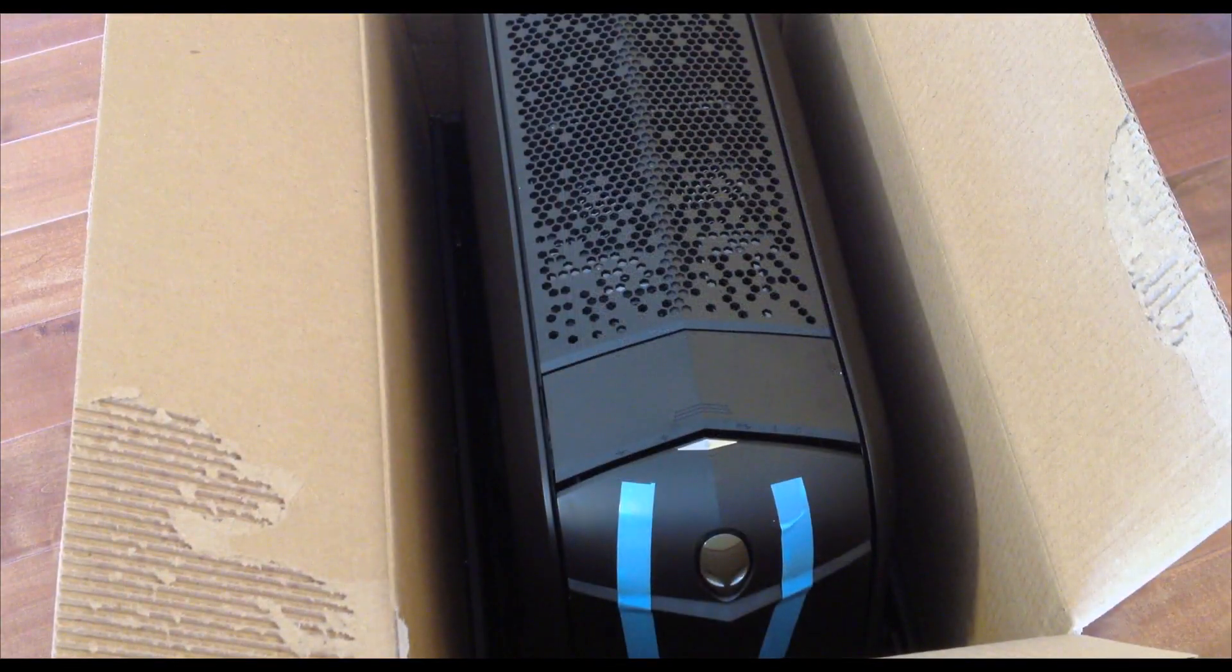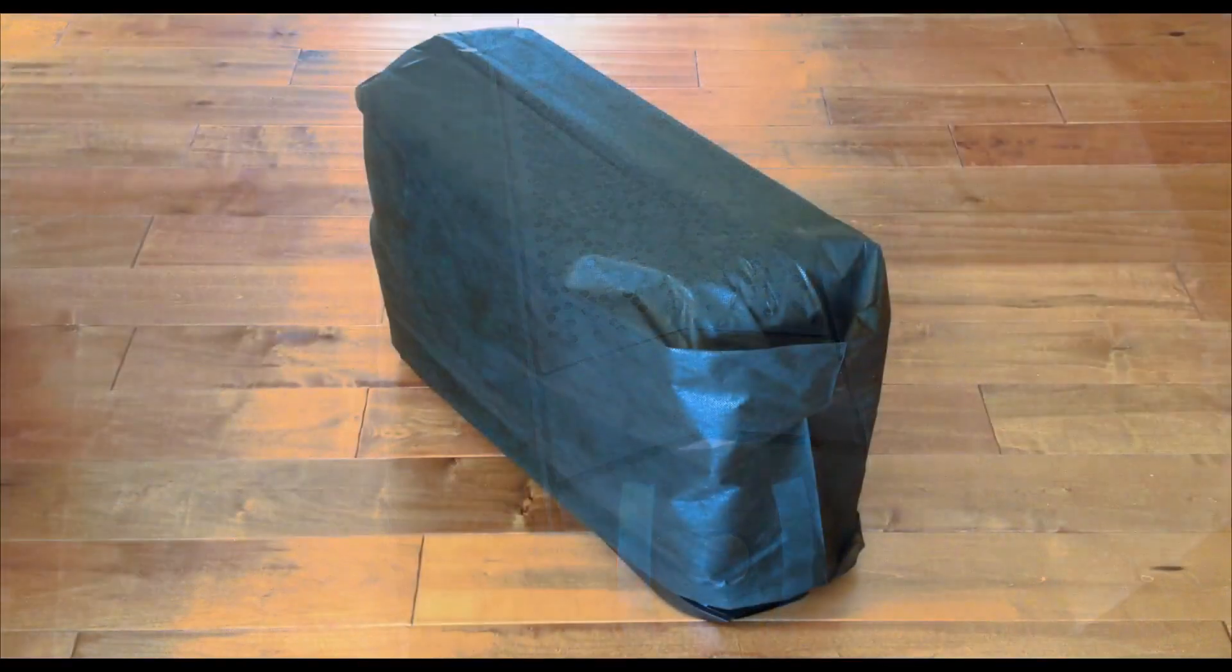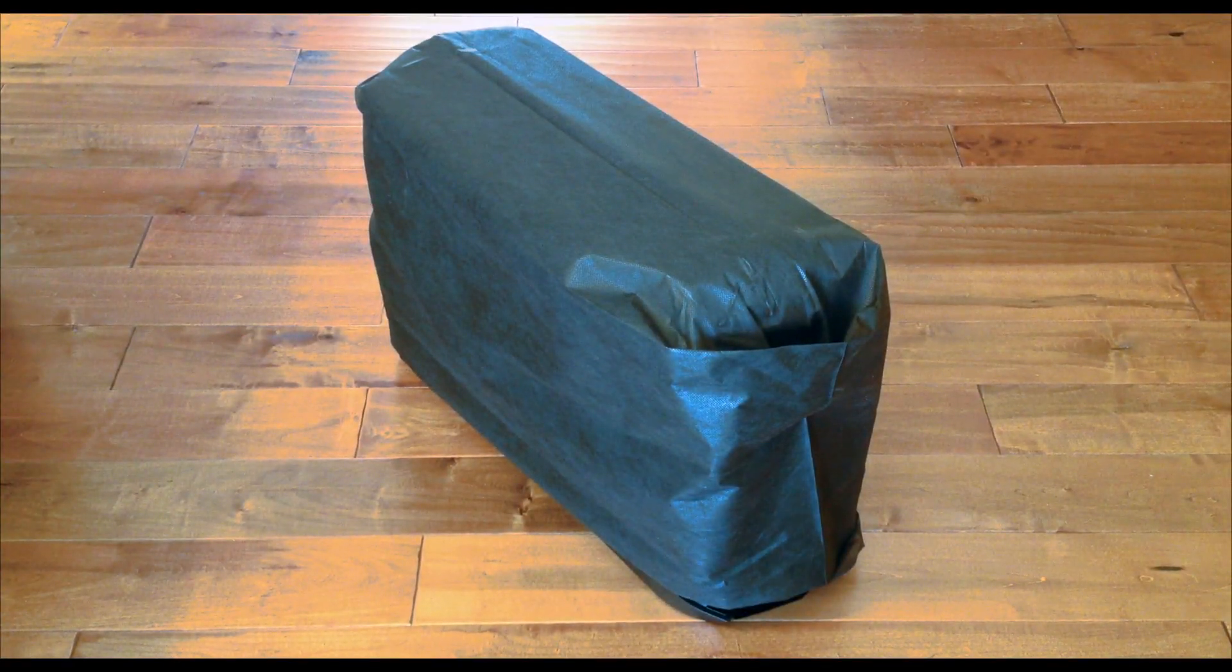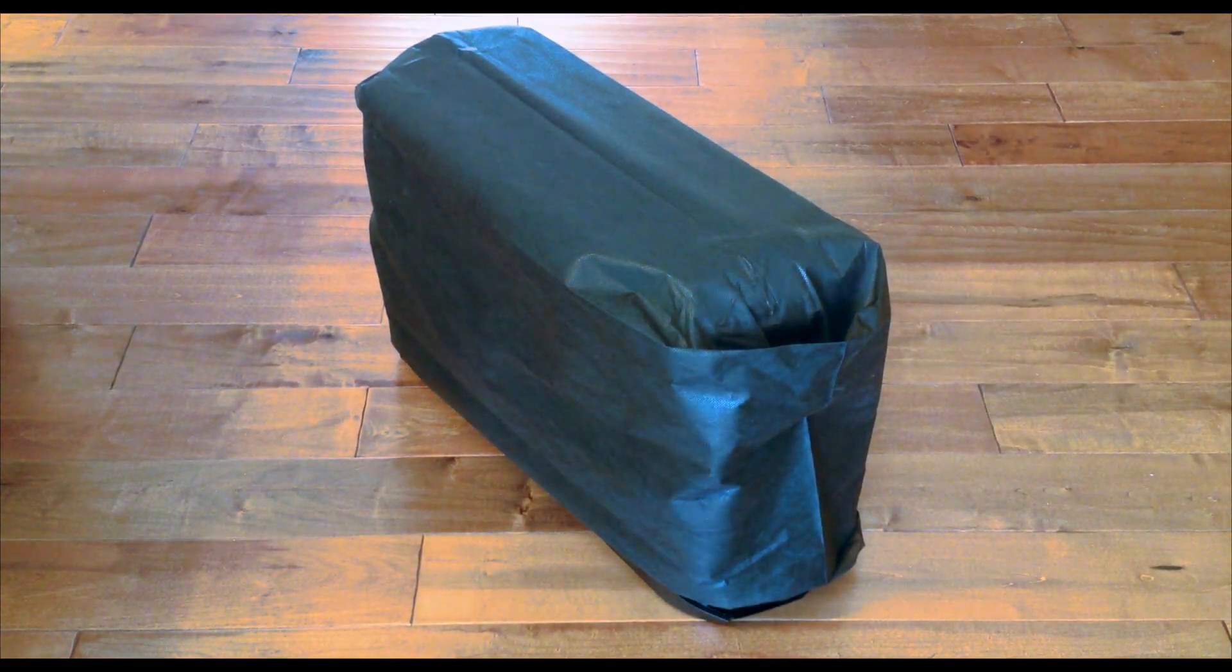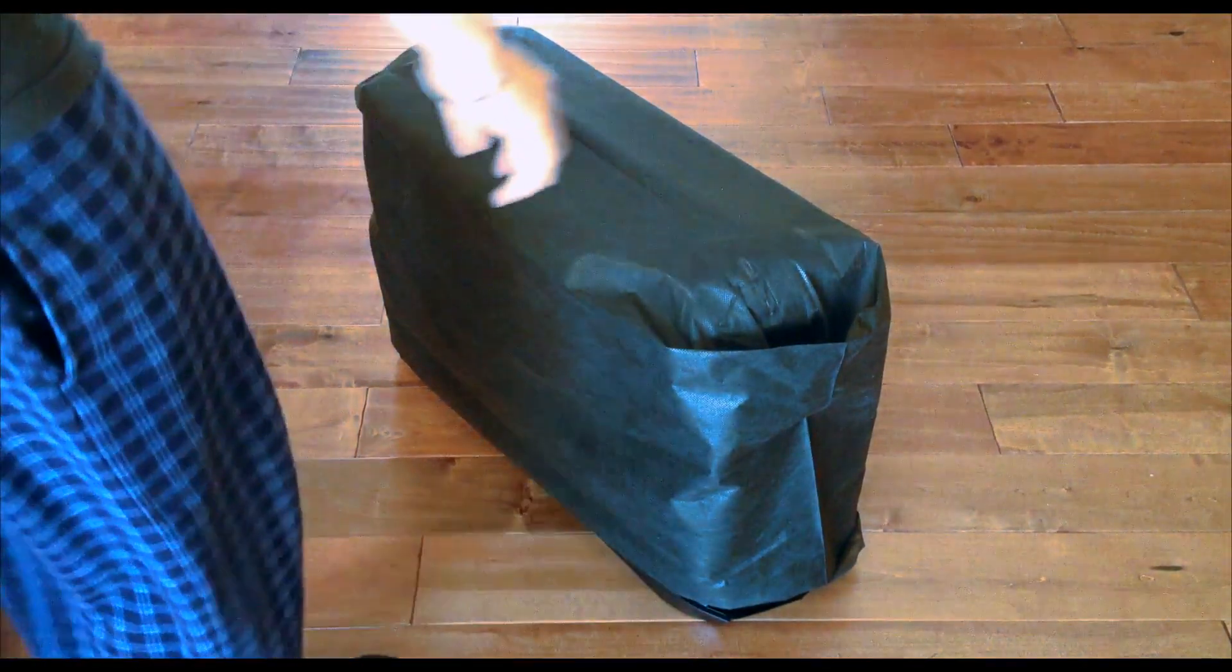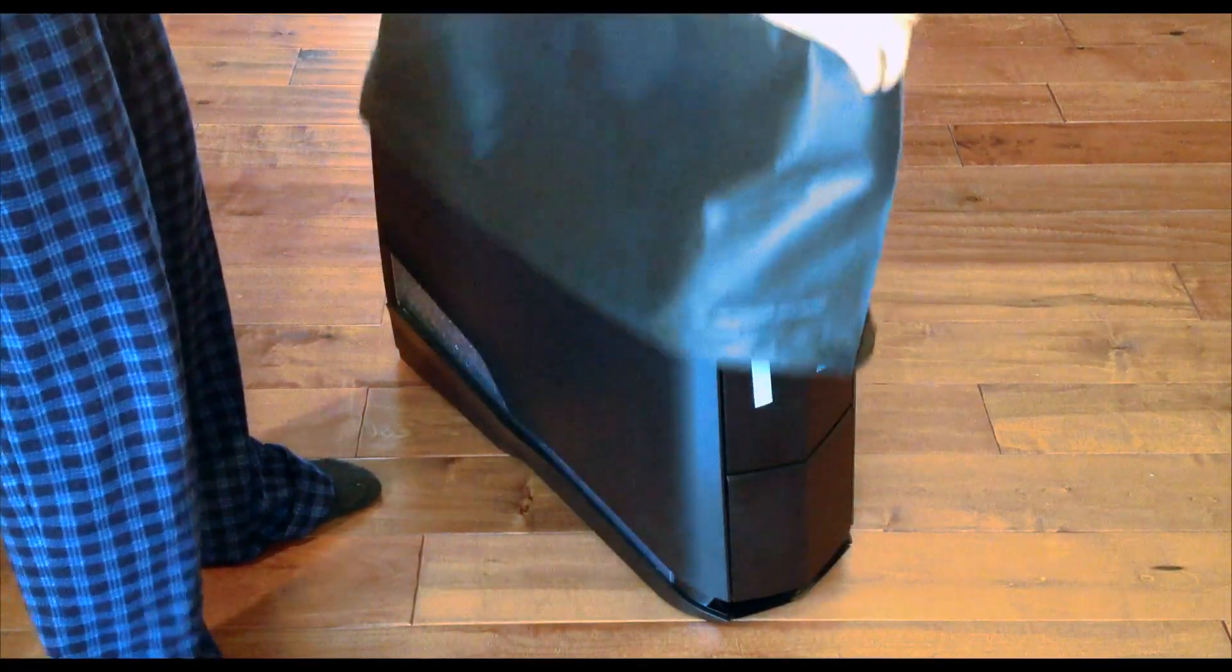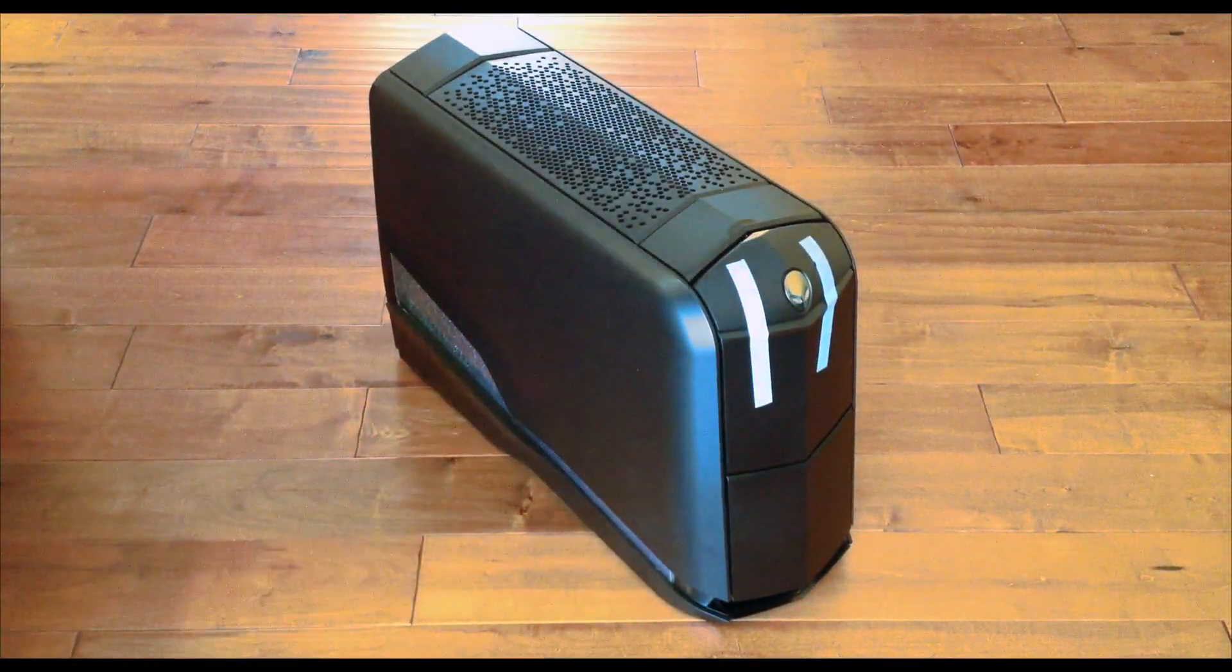But anyways, the system, this is actually the first time that I actually saw the system and it looks beautiful. And it's 50 pounds. It actually weighs 46 pounds, but it's pretty heavy when you pick it up.